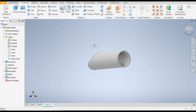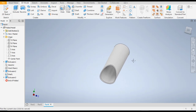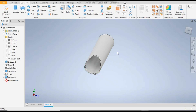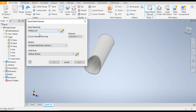Now this cut profile we have got, but we need it in sheet metal. For that, go to Sheet Metal Defaults, change the thickness to 1.2mm, and click Apply and OK.